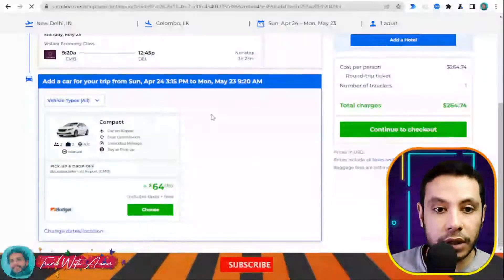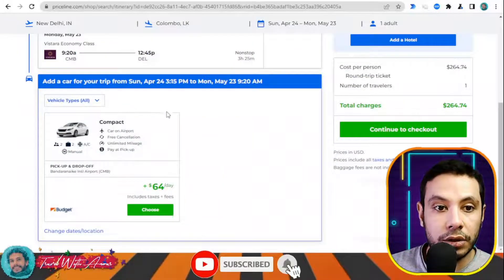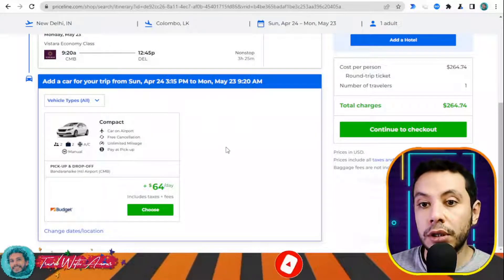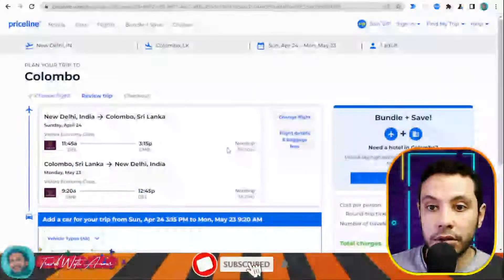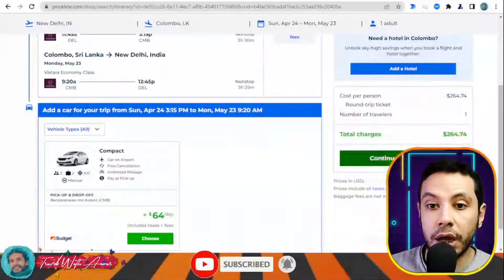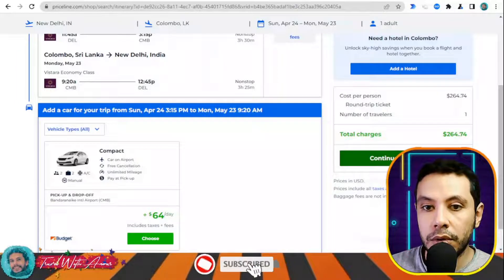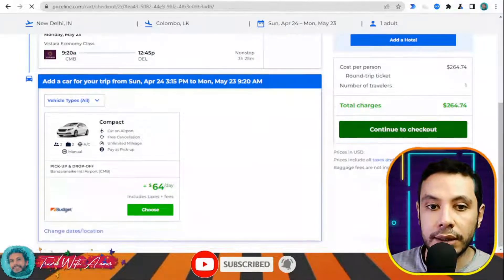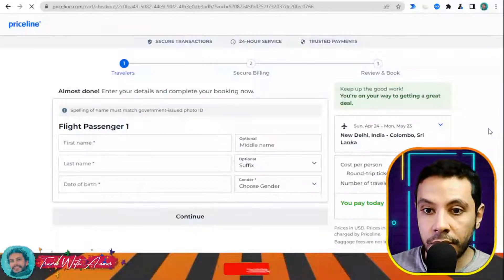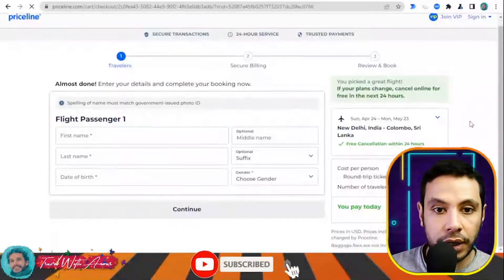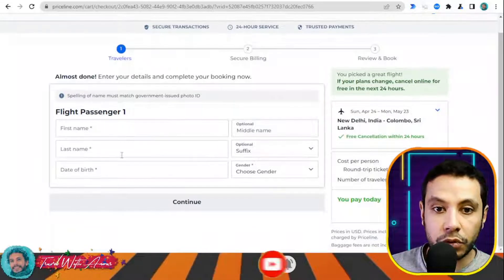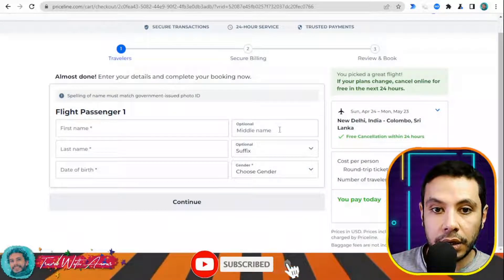If you would like to add extras like a car shuttle from the airport to your hotel or a hotel from Priceline, you can add them, but I'll skip those and continue to checkout. Here you fill in your first name, last name, date of birth — middle name is optional — along with other required personal information.